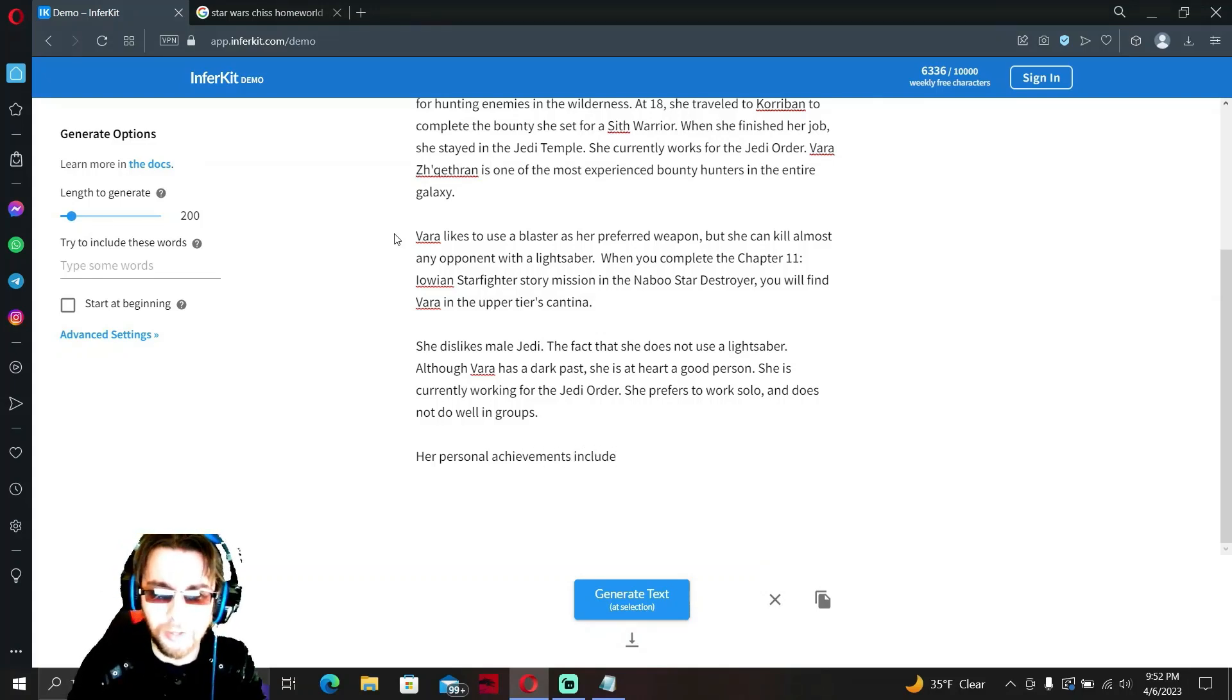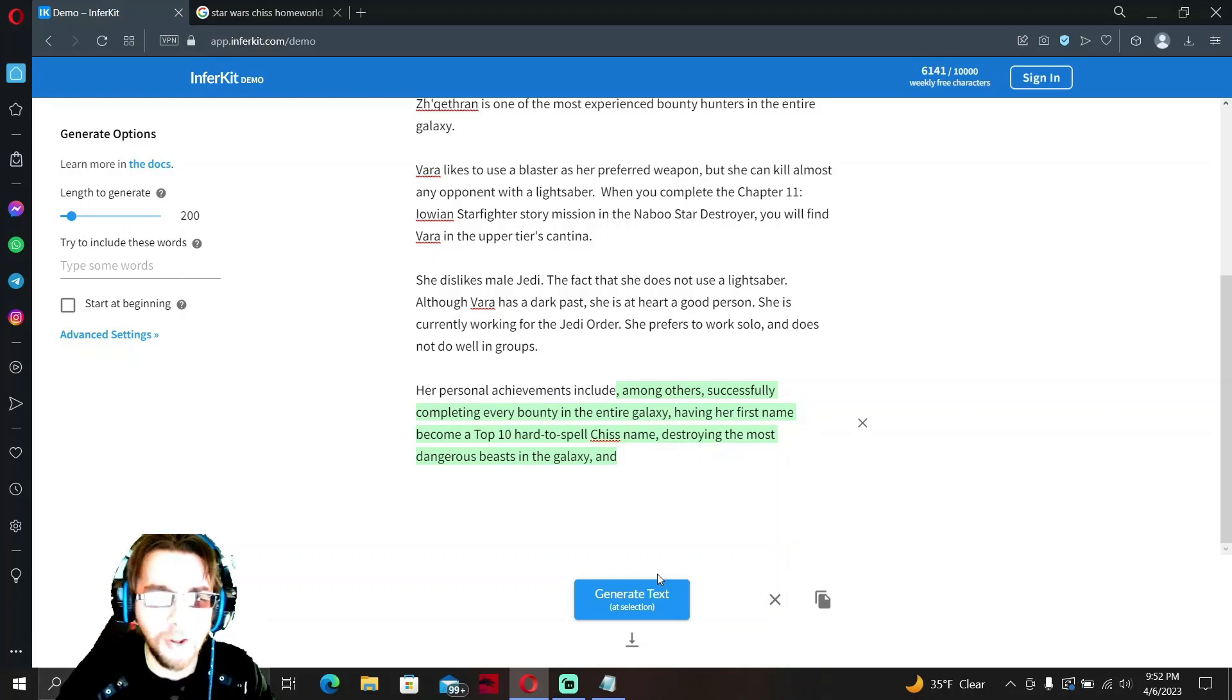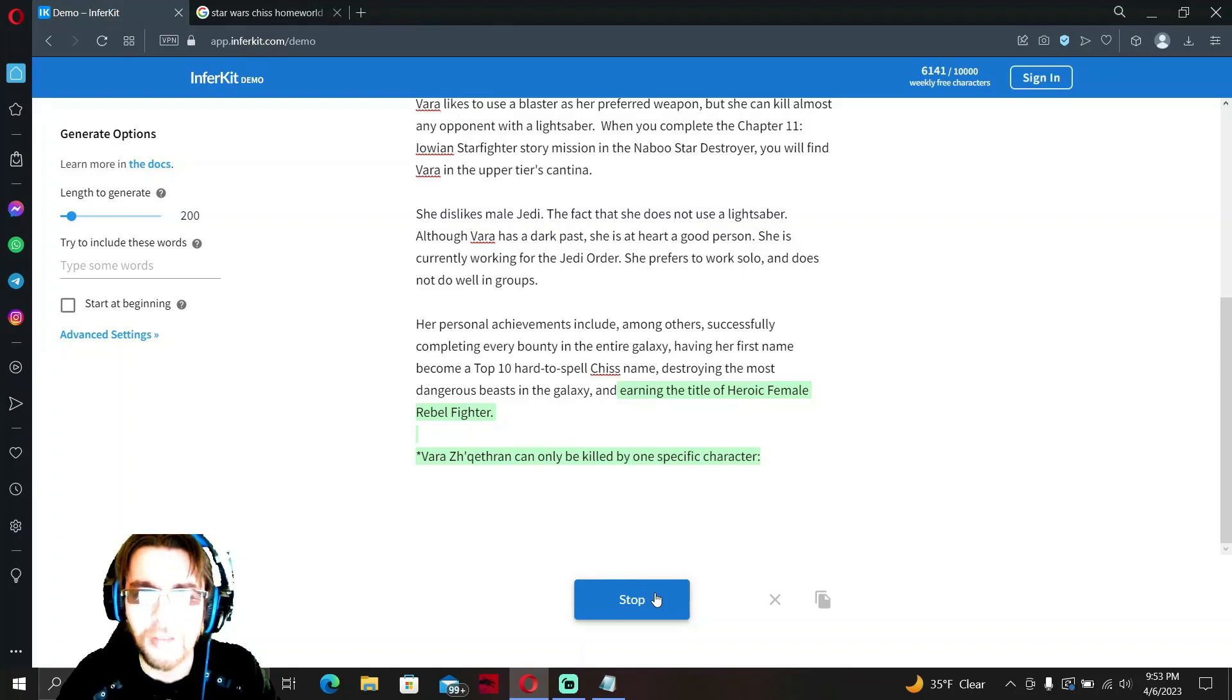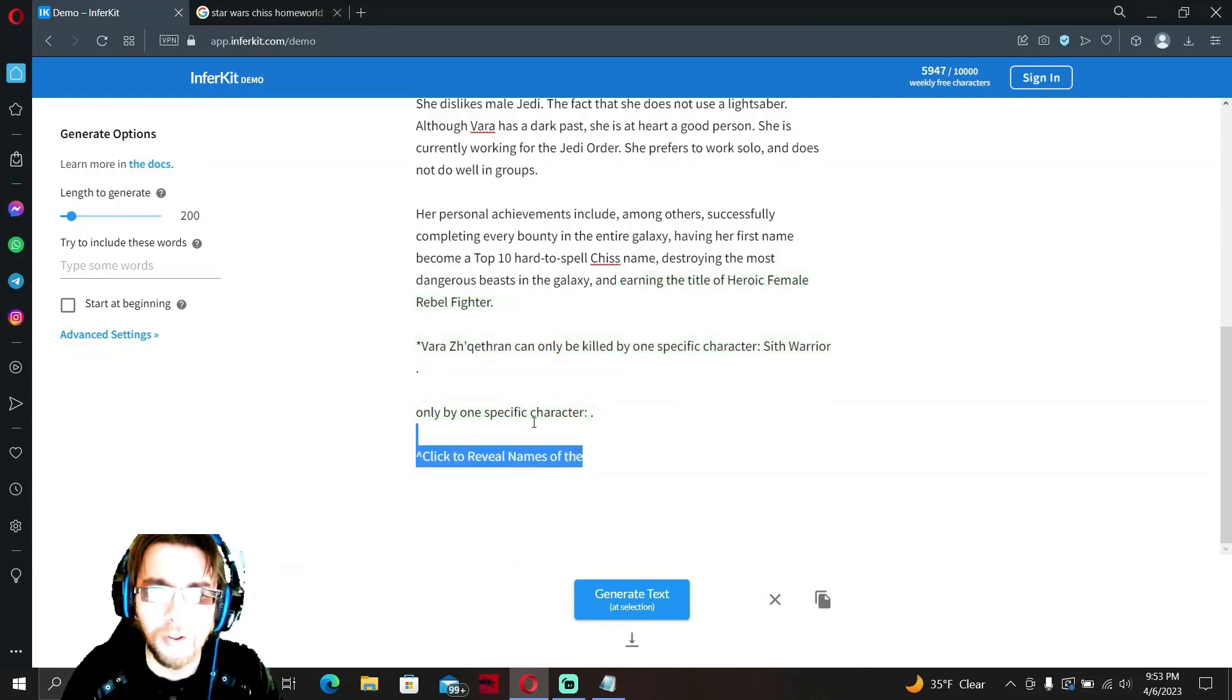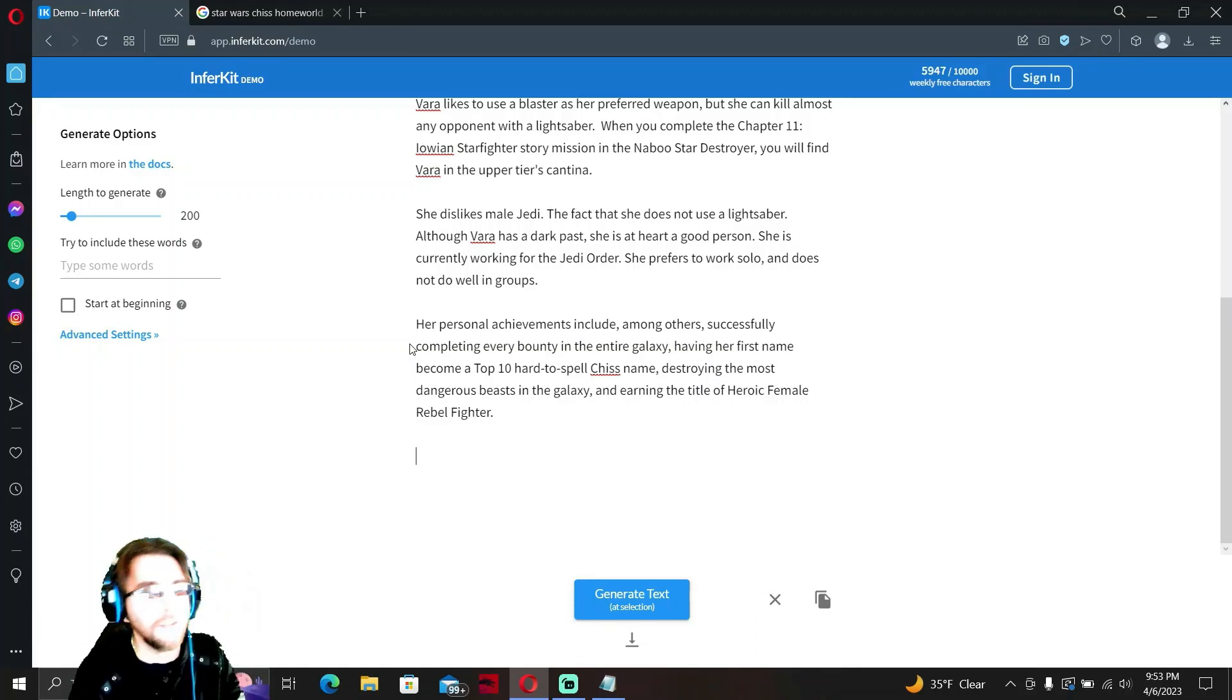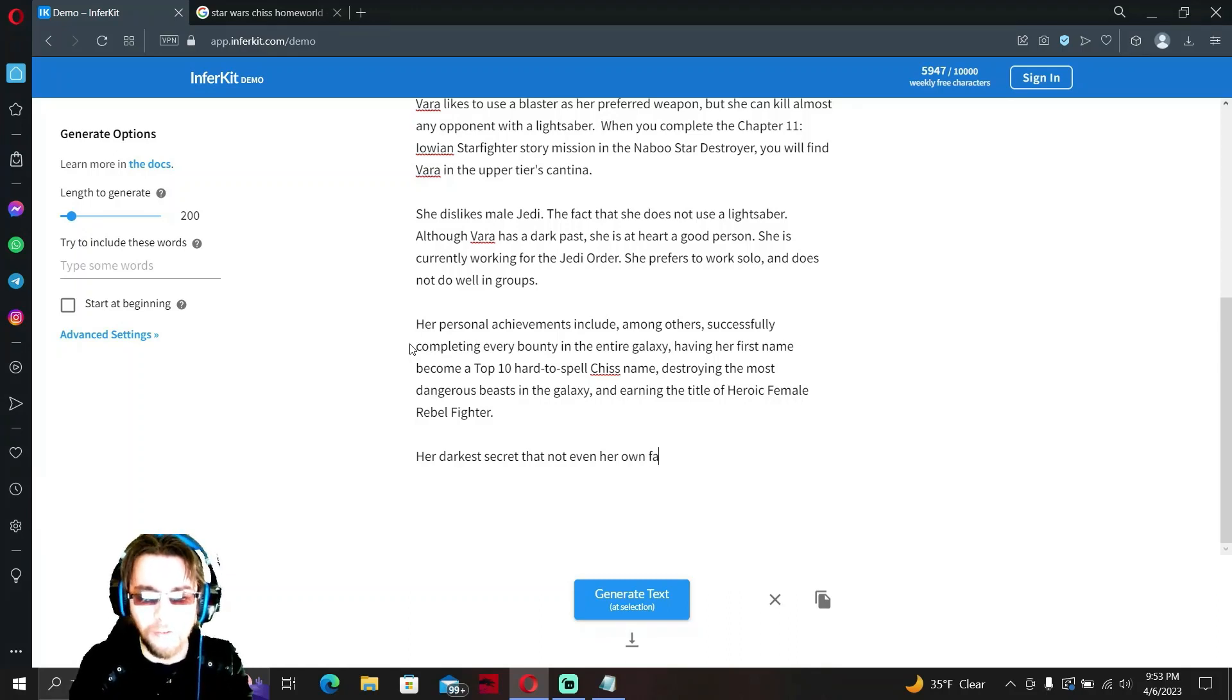Her personal achievements include, among others, successfully completing every bounty in the entire galaxy, having a first name become a top 10 hard-to-spell Chiss name, destroying the most dangerous beasts in the galaxy, and earning the title of Heroic Female Rebel Fighter. We'll add one more thing here. Her darkest secret that not even her own family knows is that her real name is Ruby Rose.